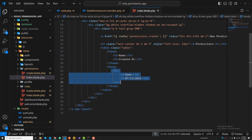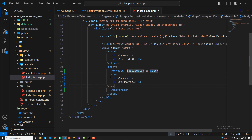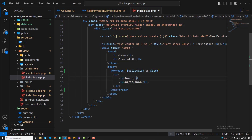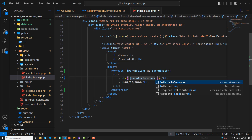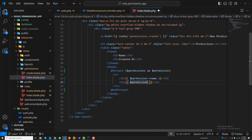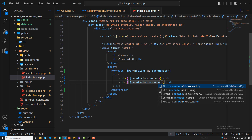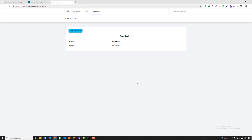Going to the view, I'm adding a foreach loop and pasting the markup inside. Each iteration gives a single permission, and I'm displaying the permission name and the permission created_at date, calling diffForHumans to display time in a human-readable form.